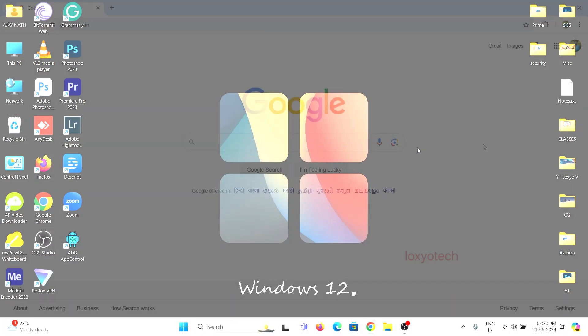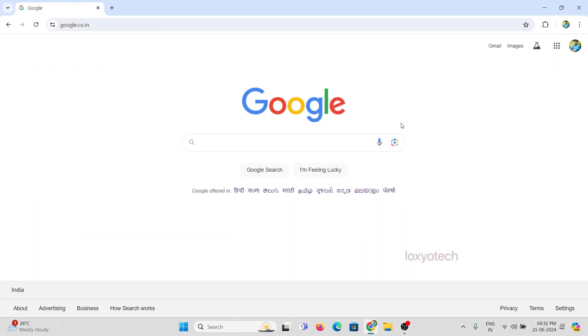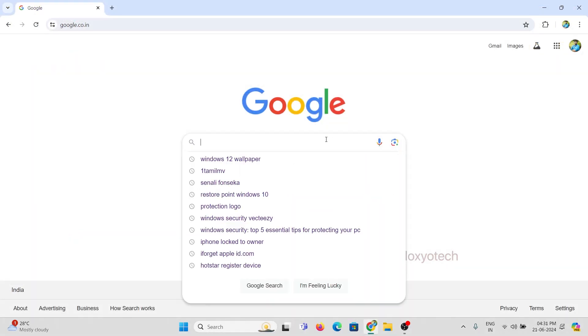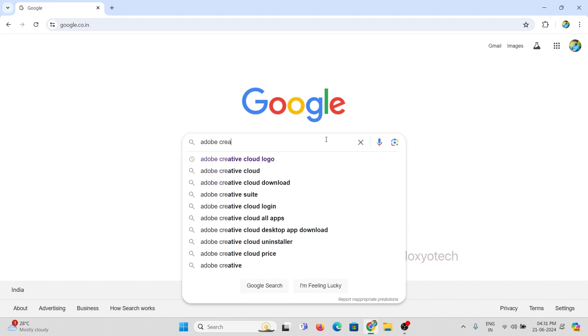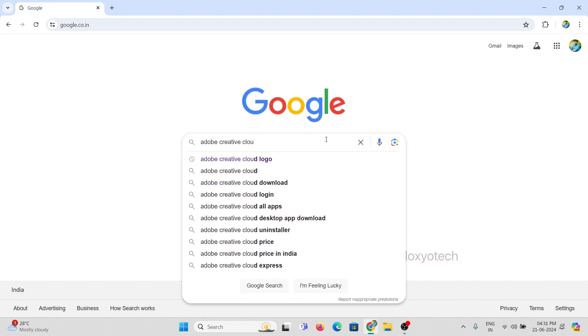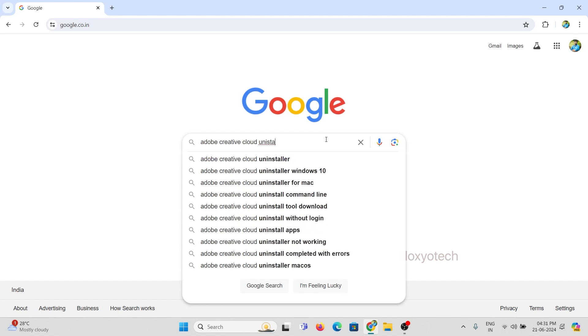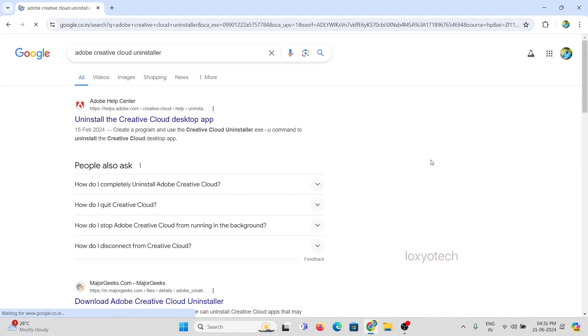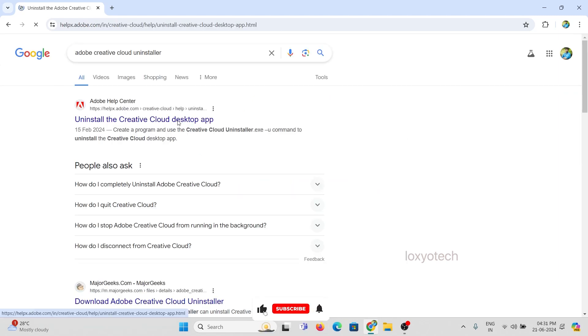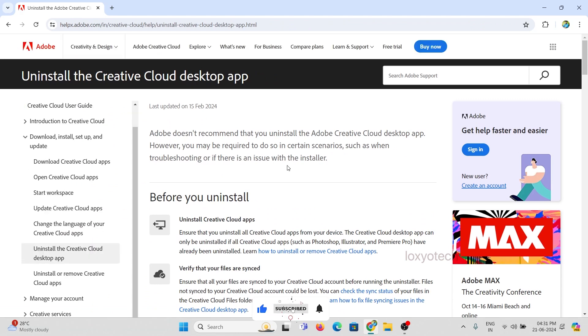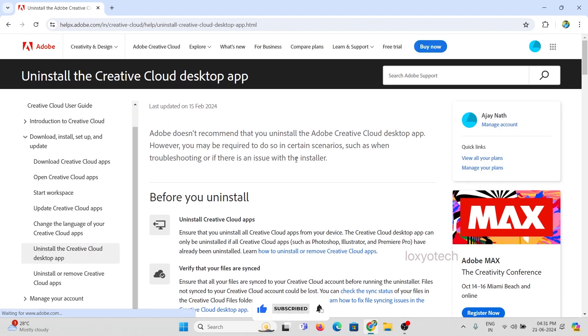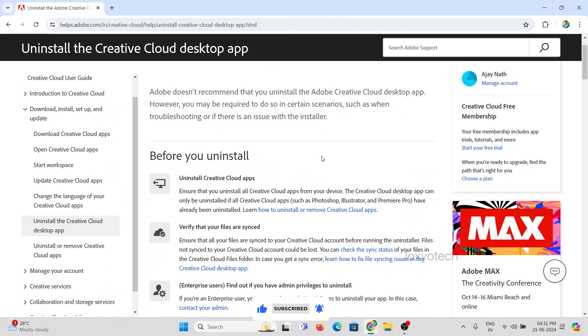Open Google Chrome and search for the tag Adobe Creative Cloud Uninstaller. And open the official link from the Adobe Help Center. The links are already given in the description box.